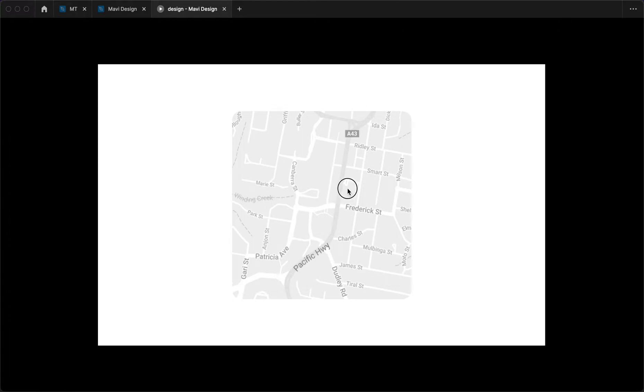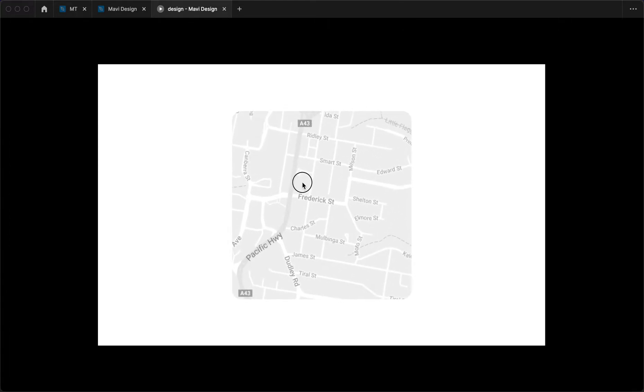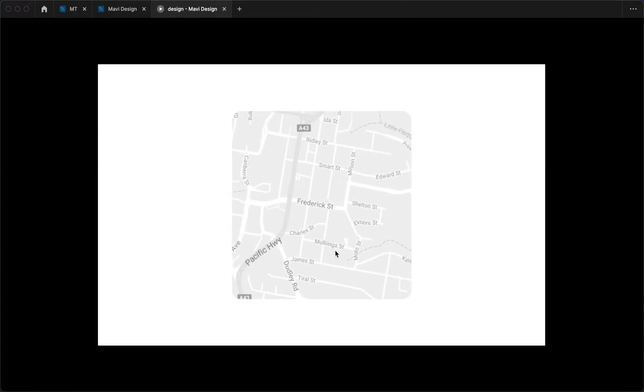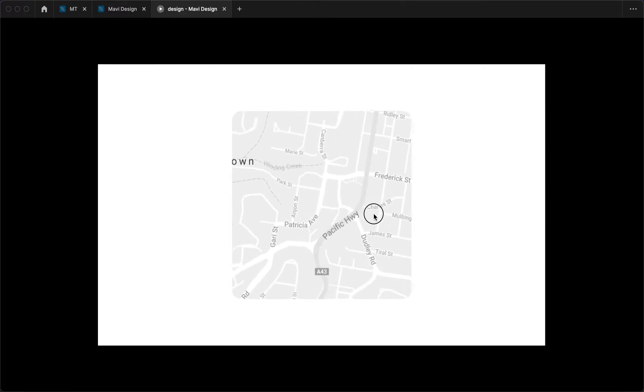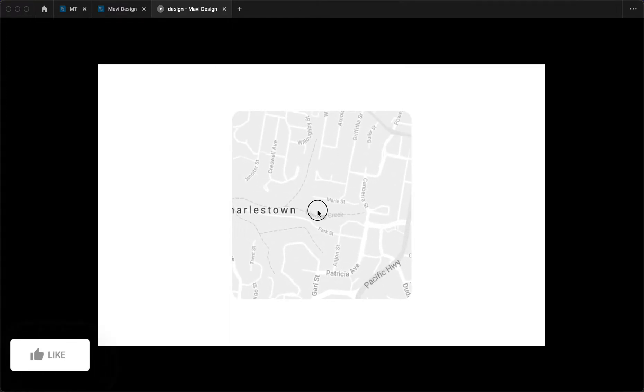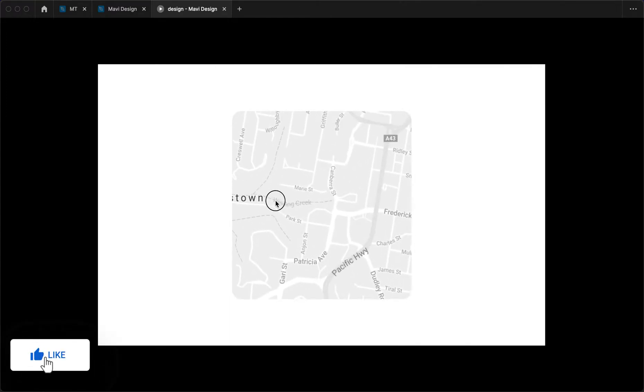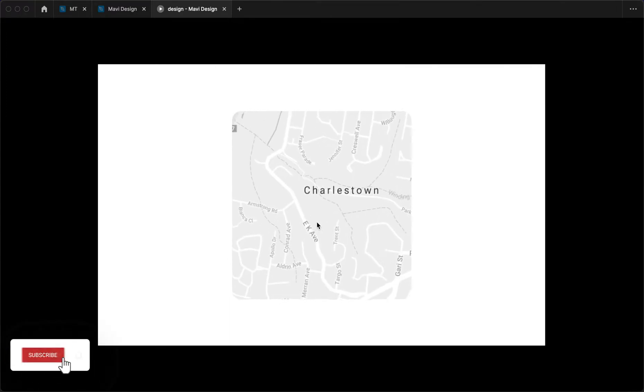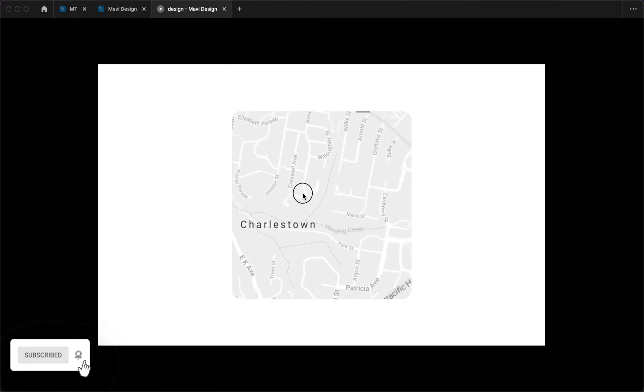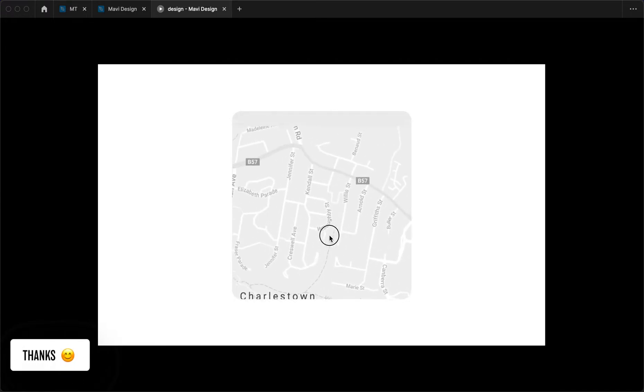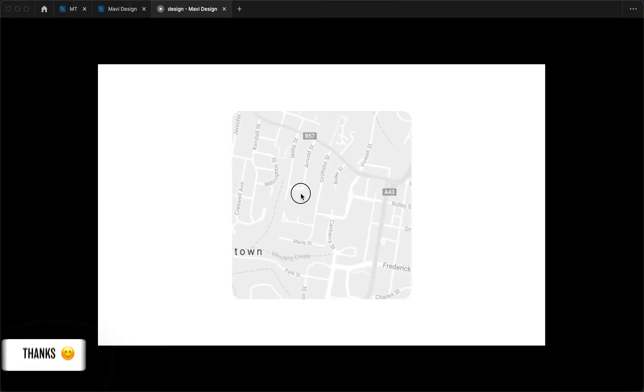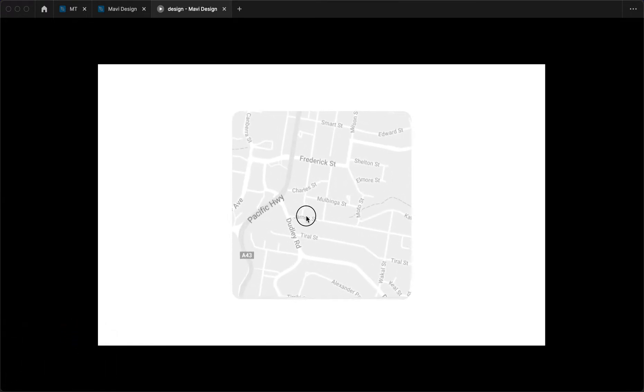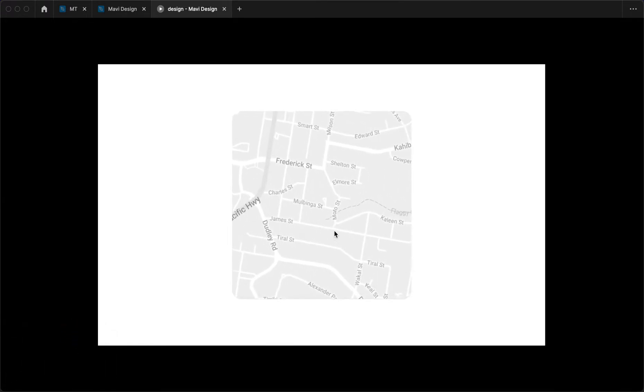This video is a quick tip on how to create something like this in Figma, which is a map frame that you can swipe through in all directions and explore the map. Let's see how it's done.